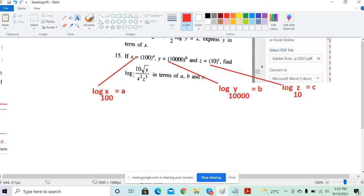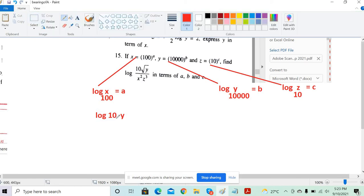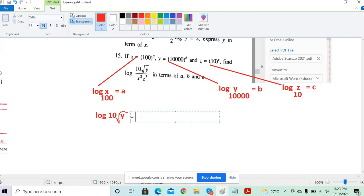Now we need to find log of (10 times root y) divided by (x squared z cubed). Let's apply the quotient rule in the log, so this can be written as log of 10 root y minus log of x squared z cubed.